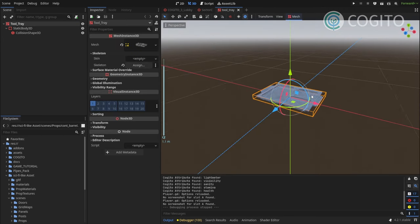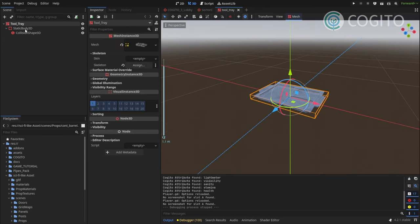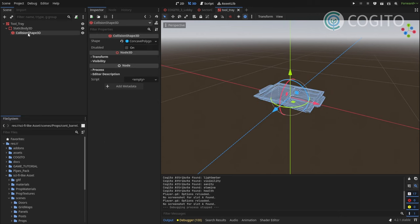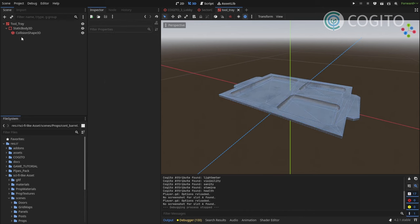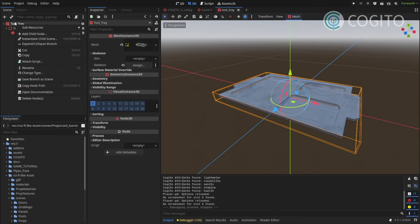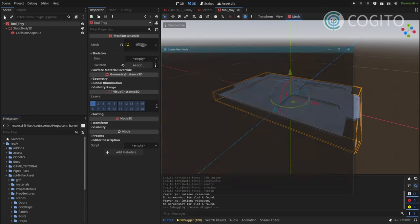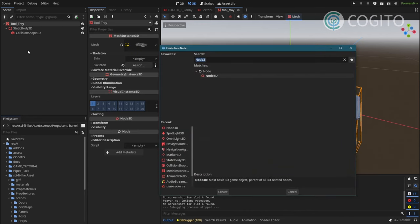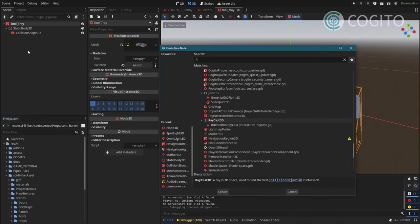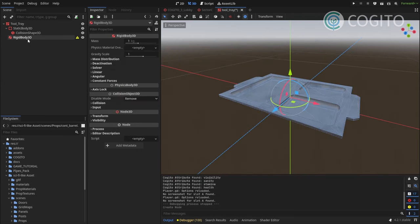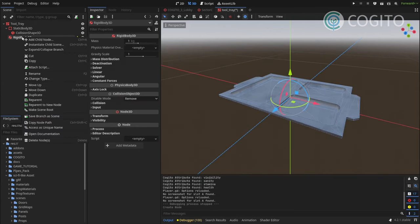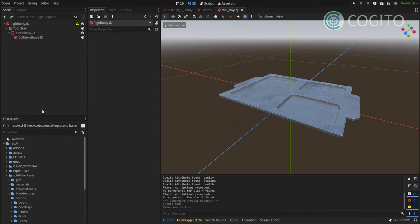And I see it has like a mesh and a static body collision shape. I'm gonna change this a little bit to make sure it works with Kogito. The first thing I'm gonna do is I'm gonna add a new node that's gonna be a rigid body 3D. And this is gonna be my new root node of this, so I'm gonna make sure to right click and then make scene root.